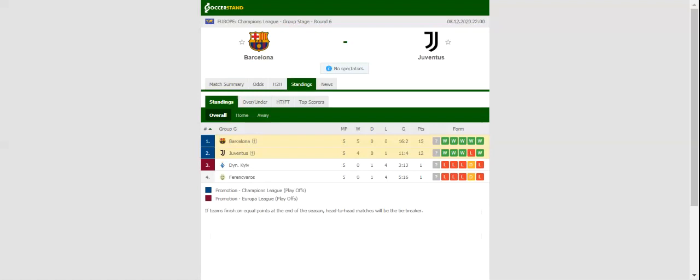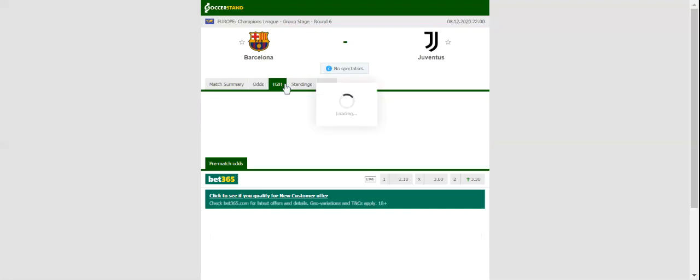All eyes will be on Camp Nou when Barcelona and Juventus square off against each other in the Group G Derby. Barca defeated Juve 2-0 in Turin earlier in the process, meaning that the Bianconeri need a big win if they are to clinch top position in the standings.